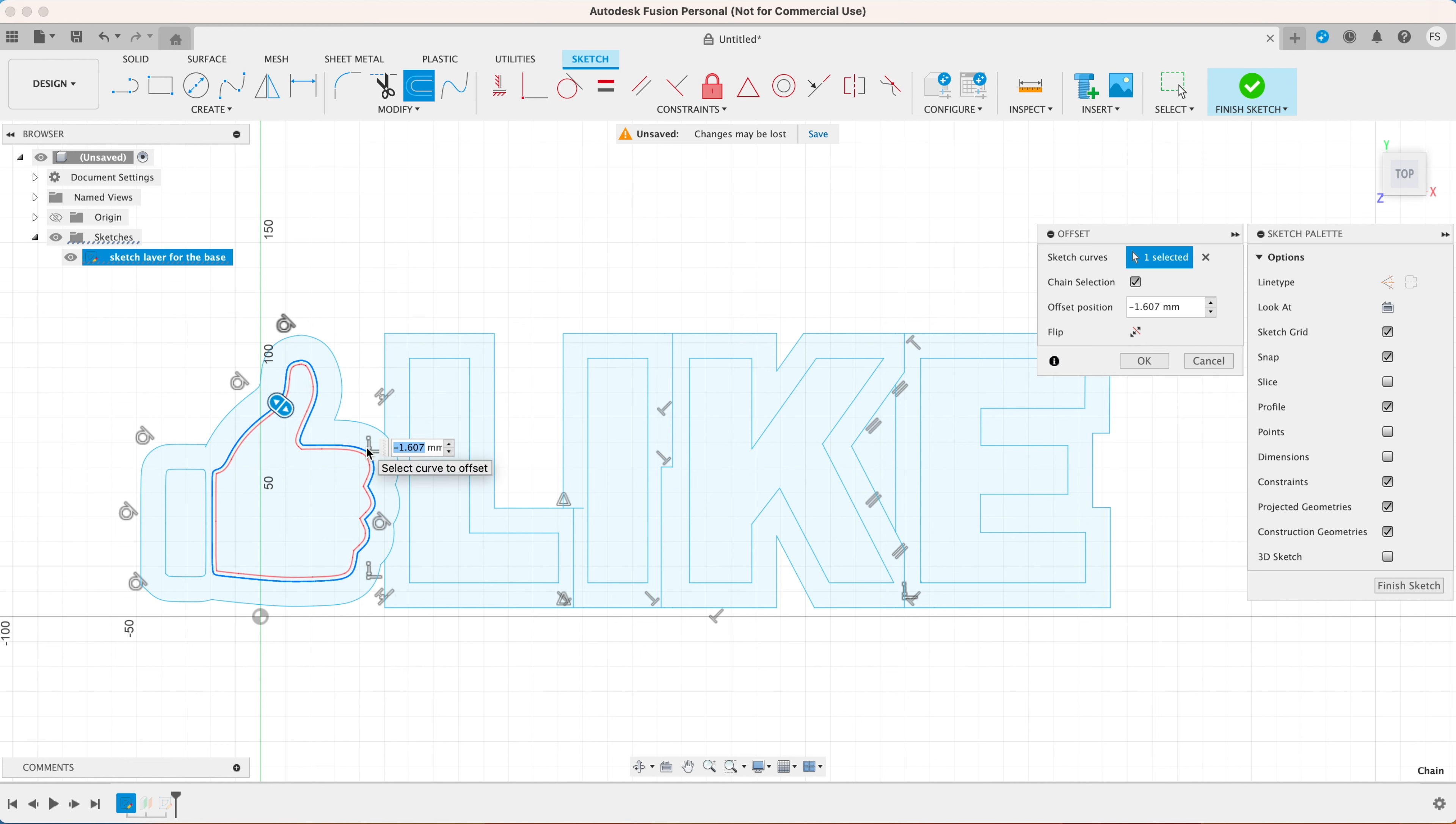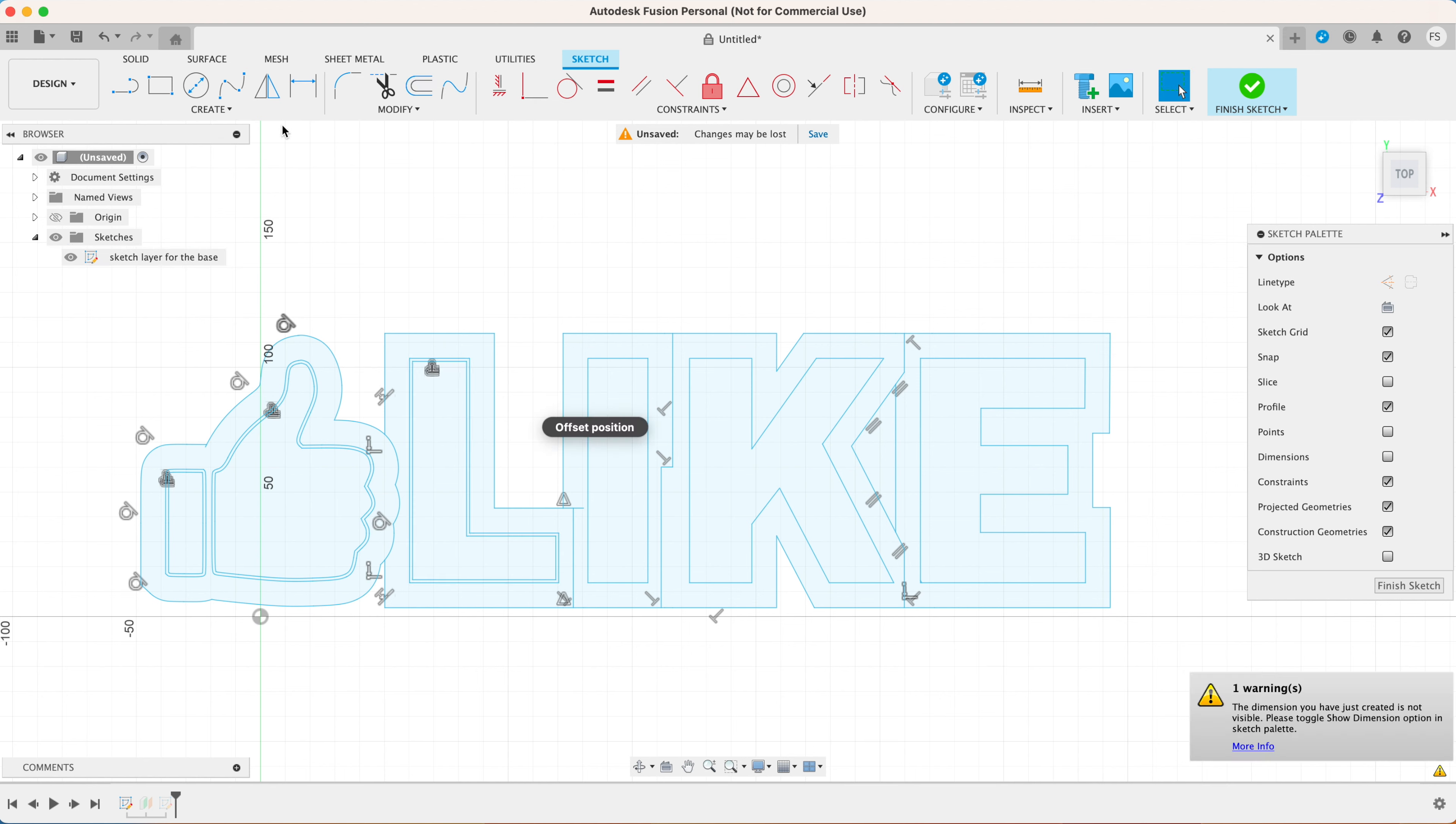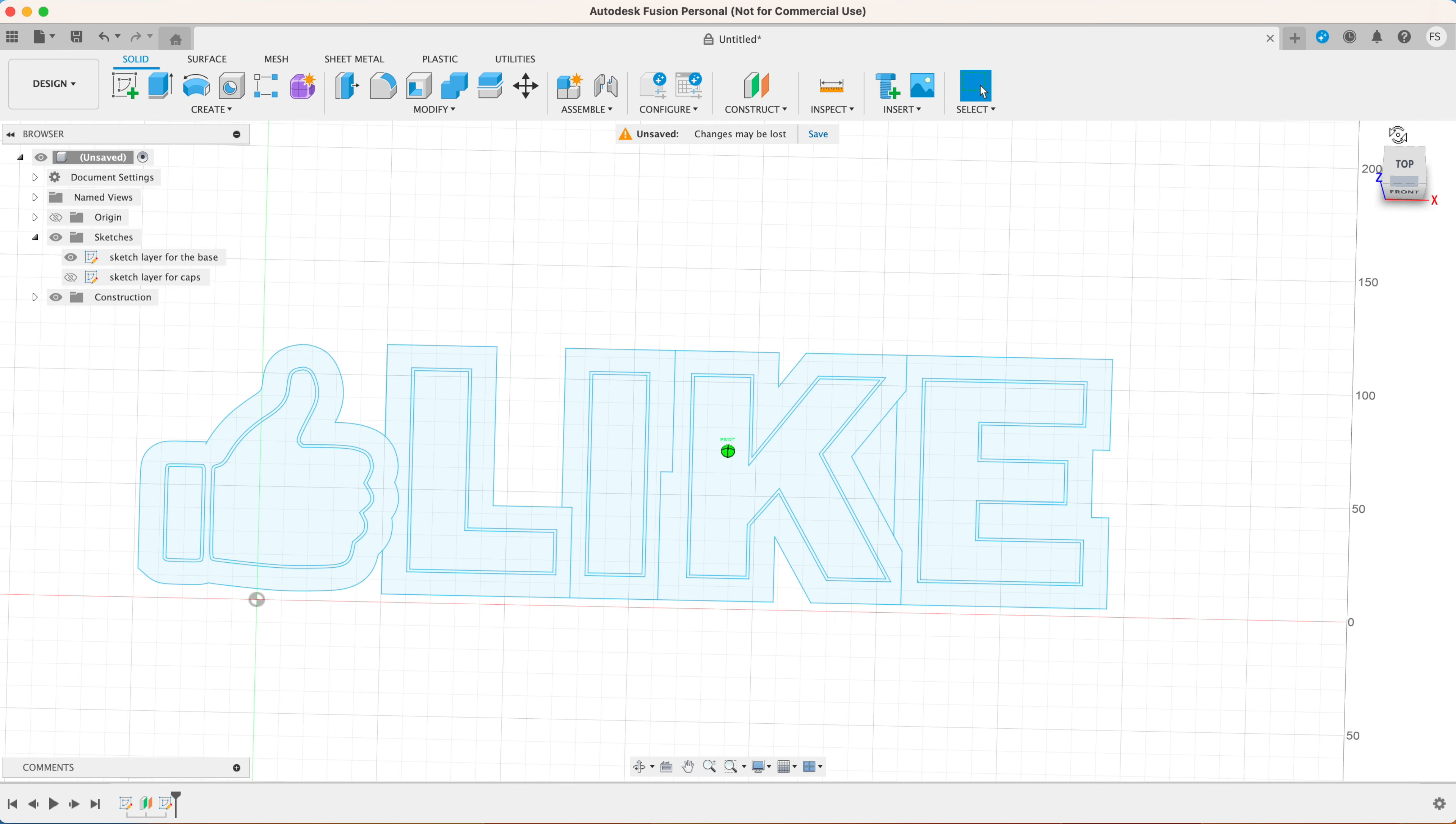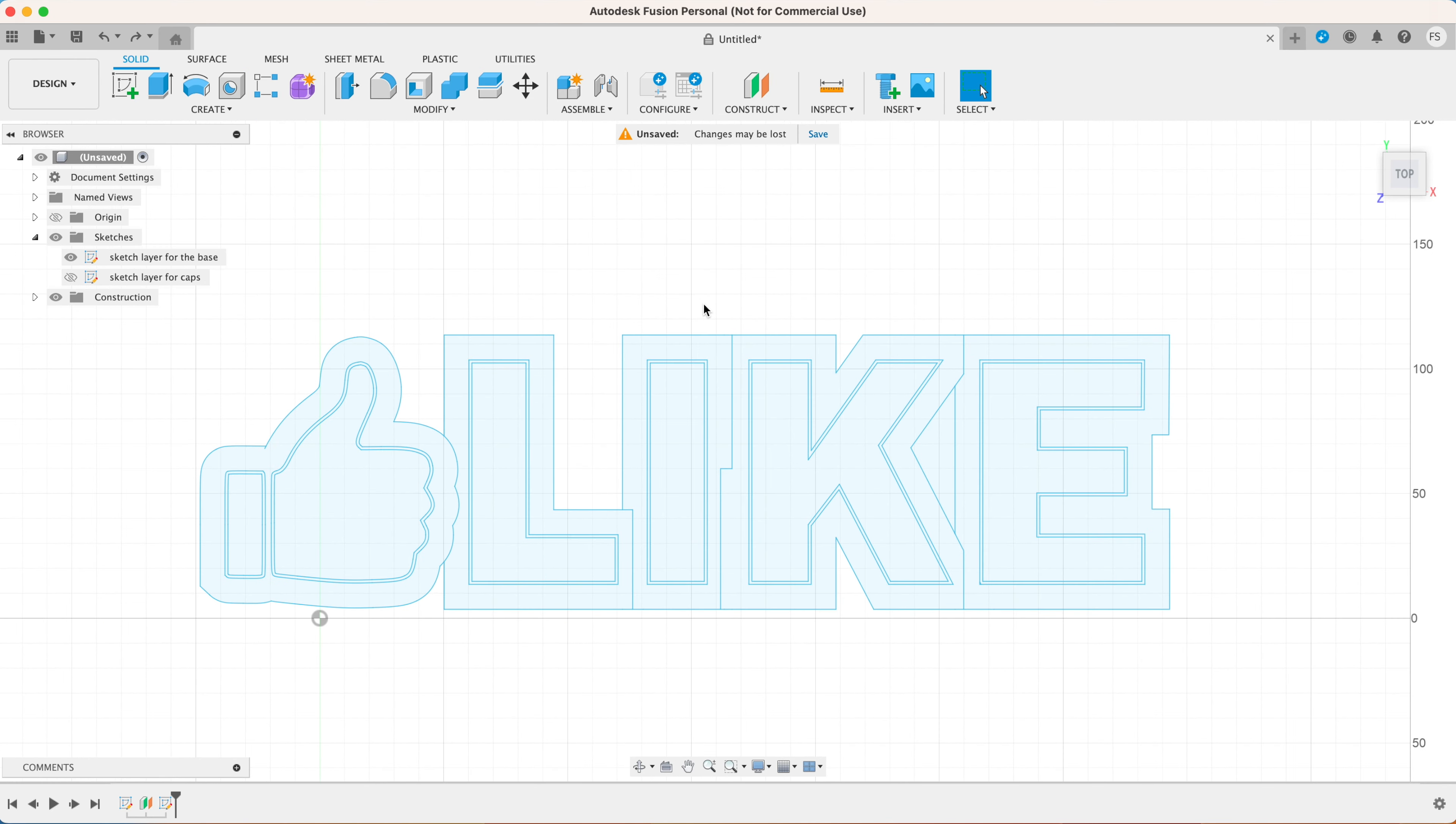Next let's create the offset on the inner side of the letters and let's make it 1.2 millimeters thick. Do the same thing to the rest of the characters. Then click finish sketch.